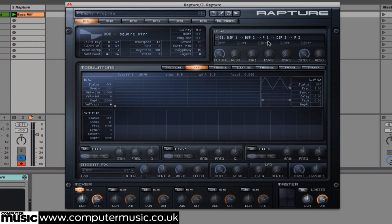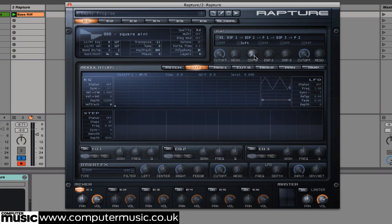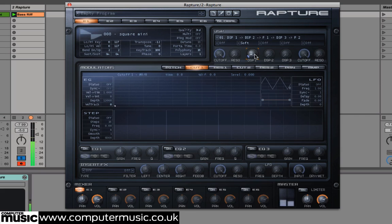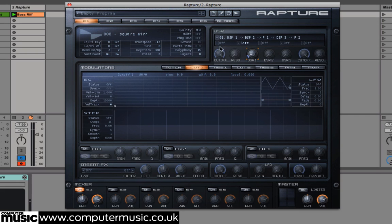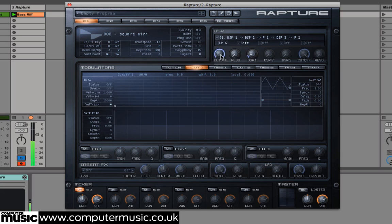A choice of drive inserts can be applied to dirty up an element. Open up the second drop-down, which is above the DSP1 knob, select soft, and then increase the parameter to only 9.5% for some very subtle drive. Now we'll dampen down this effect with our first filter — open the first drop-down above the left cutoff knob and select LP6, which is a six-pole low-pass filter. Then bring its cutoff down to roughly 40 Hz.